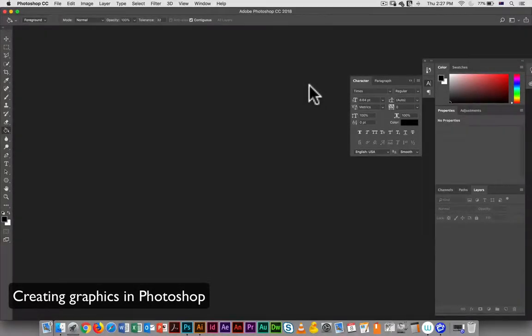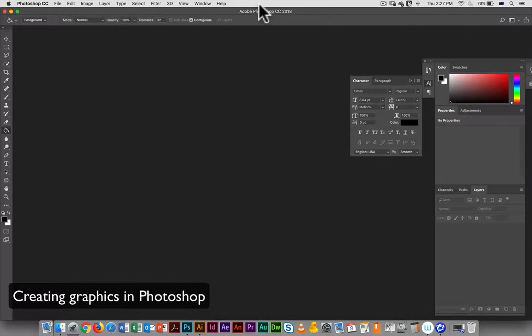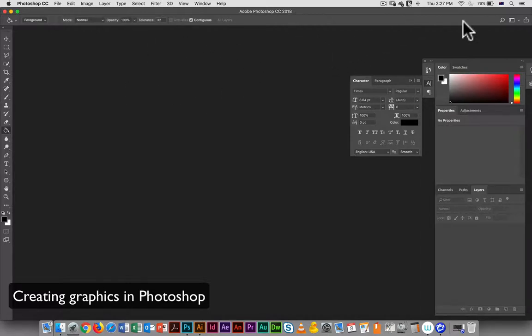This video is going to deal with creating a lower third graphic from within Photoshop. So we're going to start by organizing our workspace a little bit better.